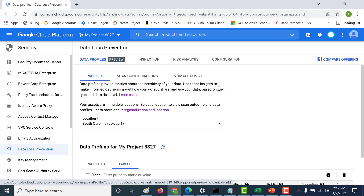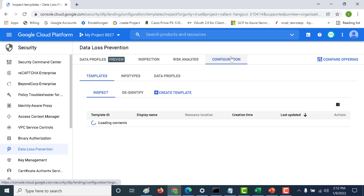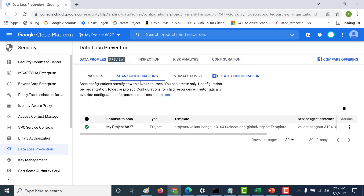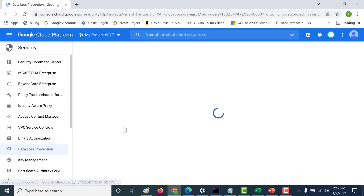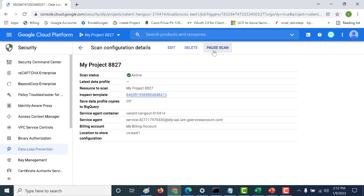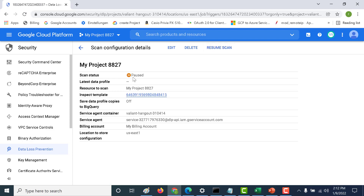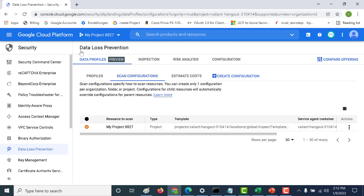Another important thing to note is that data profiling is basically a continual process. If you want to pause your particular scan, you can go to your configuration underneath data profiles — this shows you all the scan configurations. You can open the scan configuration and pause the scan if you do not want it to run. You can see it's in a paused state. That is it for data profiling — I hope this was useful.